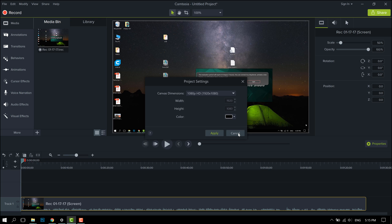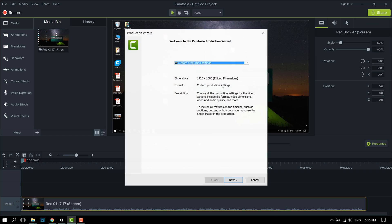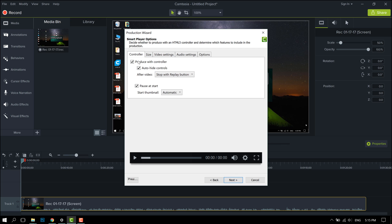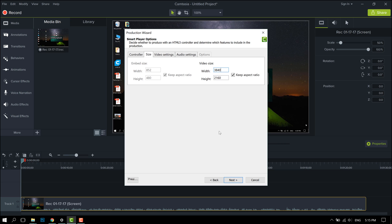Now if what you want to do is simply export your videos at 4K, when you press Share, Local Files, you can use custom settings of MP4 and go into your size and change this to 4K, so 3840 by 2160, and then you can export that at 4K.